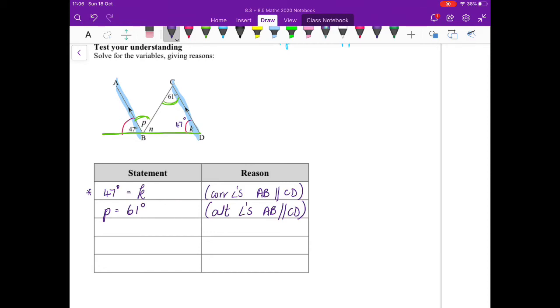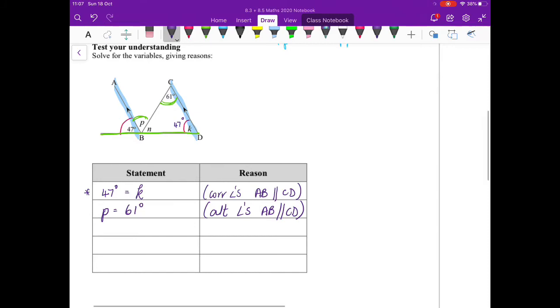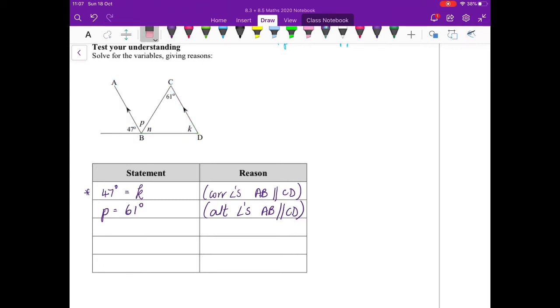Now I have to find n. I could use interior angles of triangles, so n plus k plus 61 will give me 180. That's one solution, but I am going to do angles on a straight line.